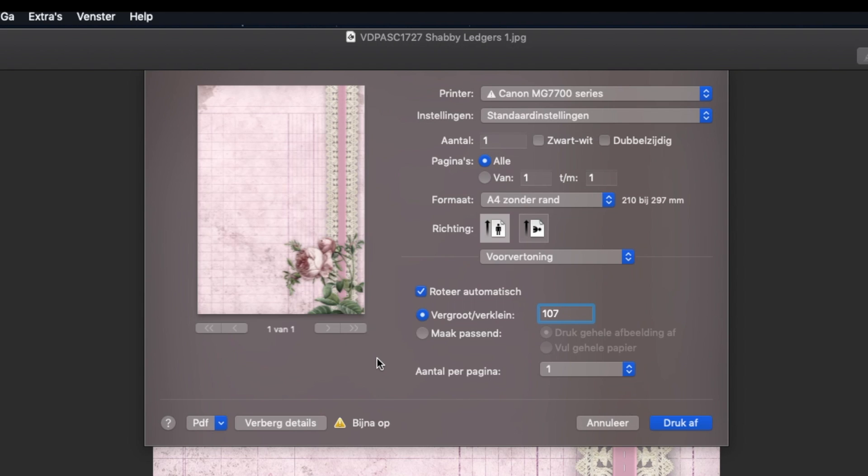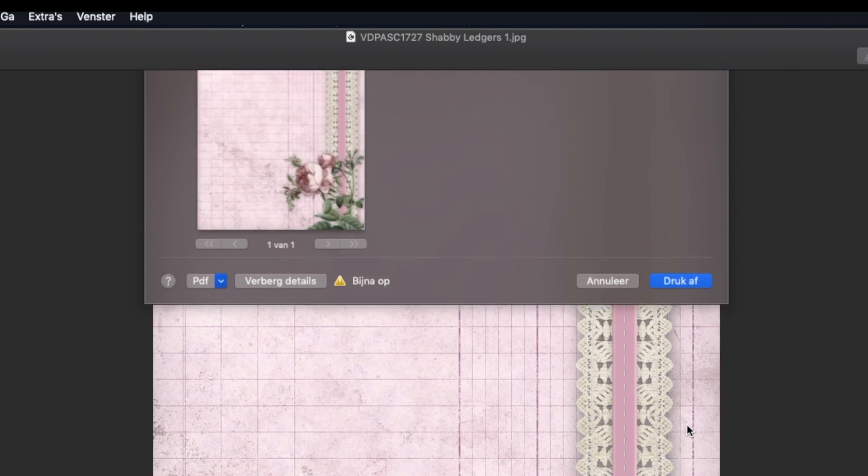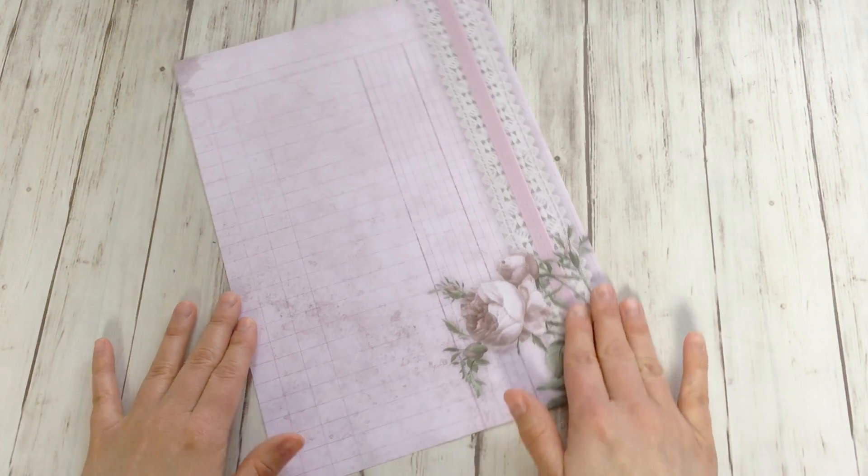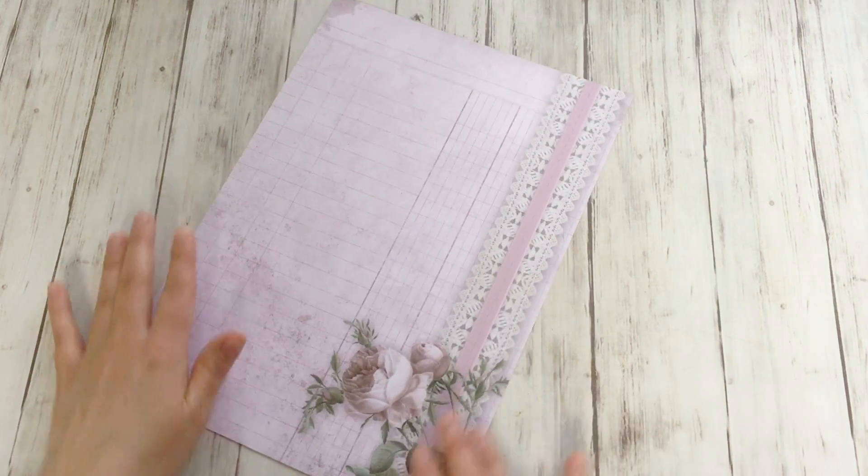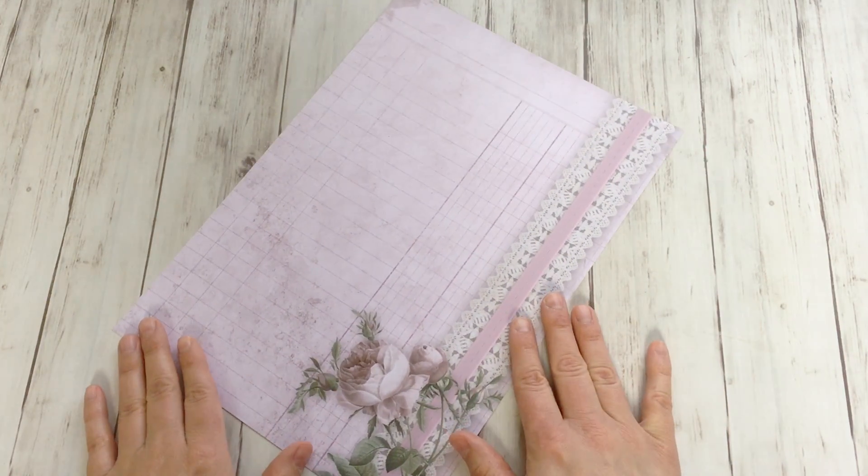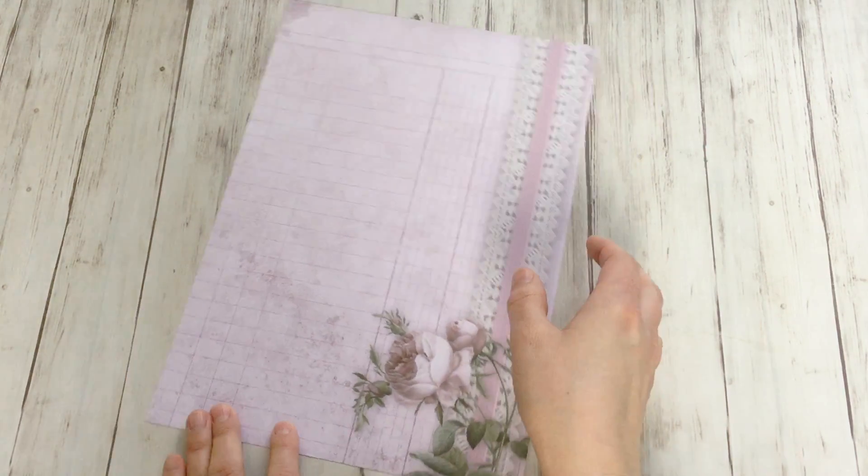And if I click print like this, let me show you what a beautiful page I have. No more trimming.